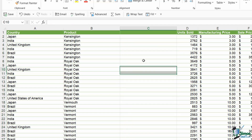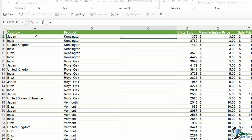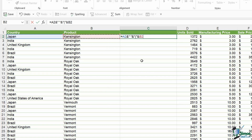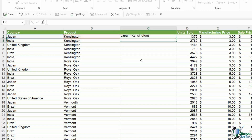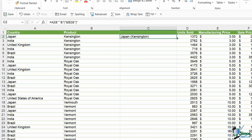Let's see what that would look like using ampersands. Equals the country cell, ampersand, then a space in quote marks, ampersand, then an opening bracket in quote marks, ampersand, then the product cell, ampersand, then a closing bracket in quote marks. Hit enter and we get exactly the same result.